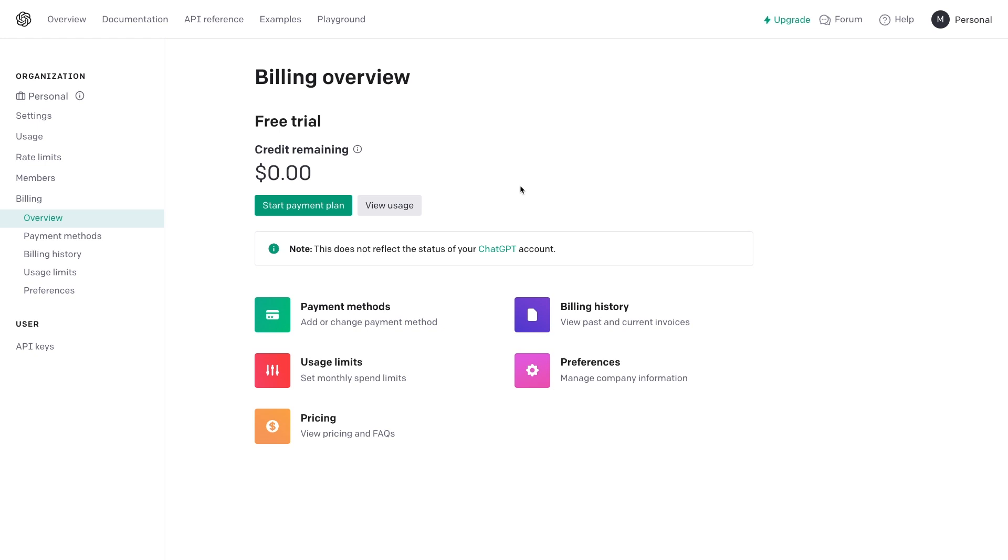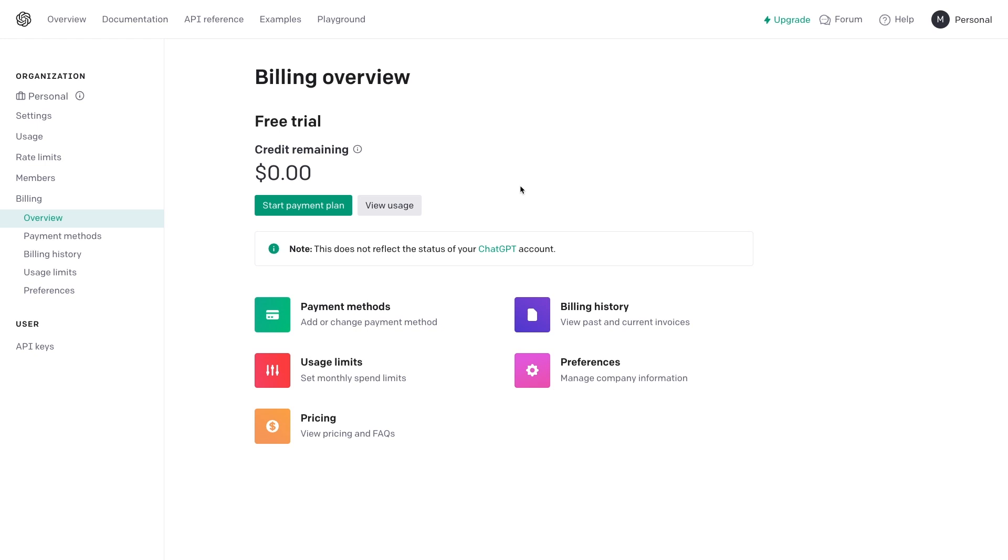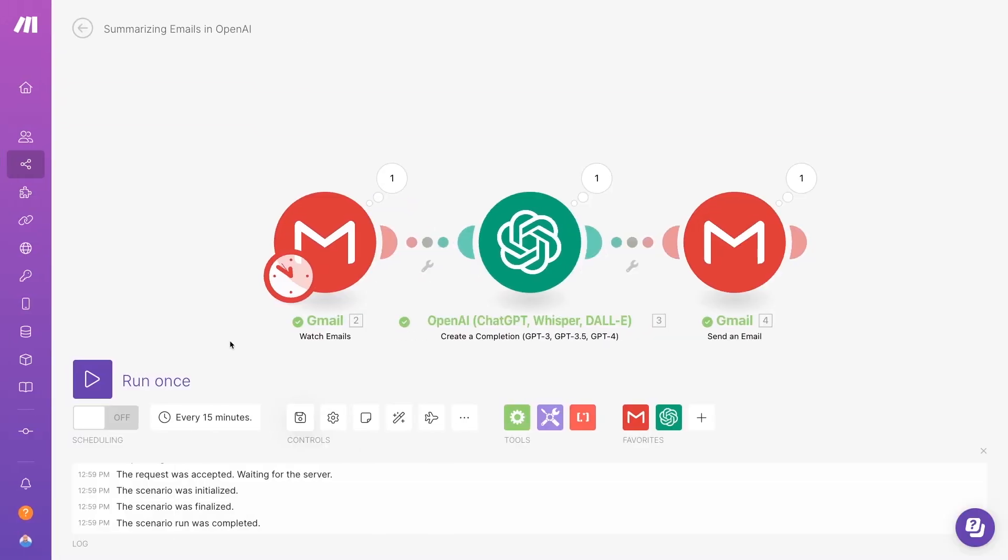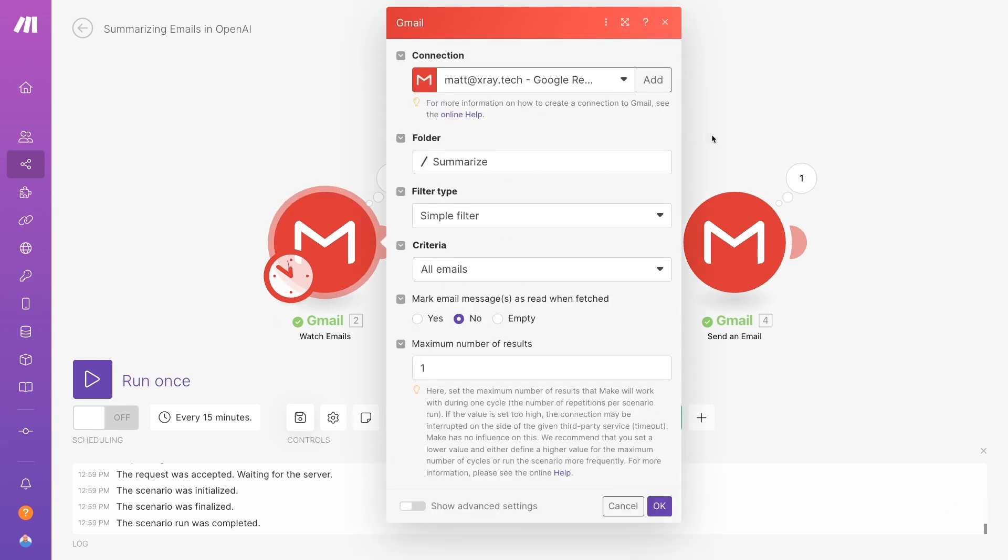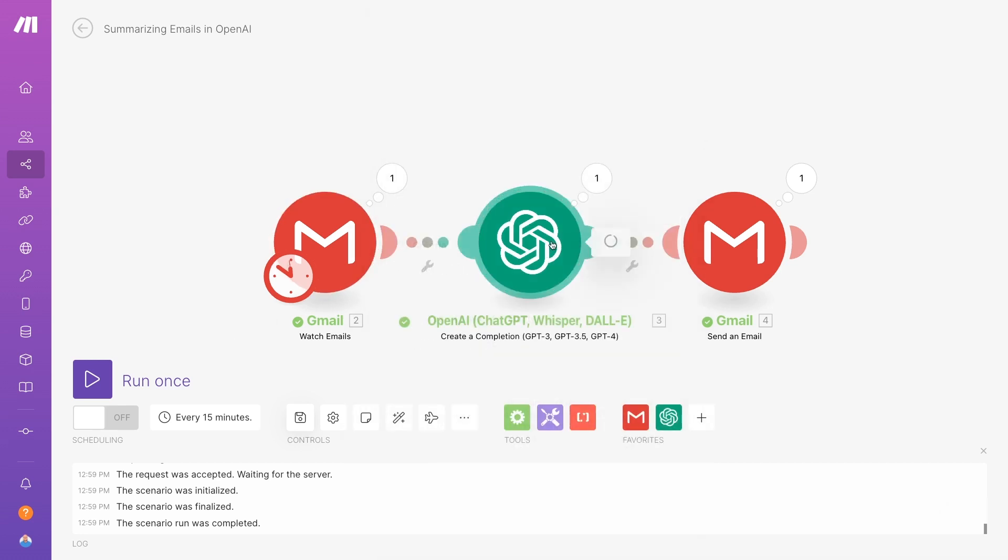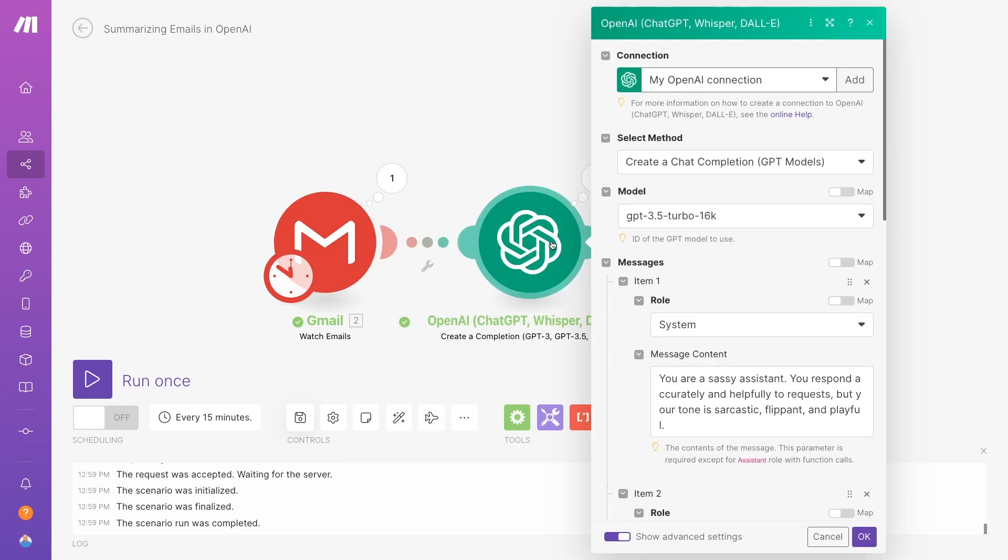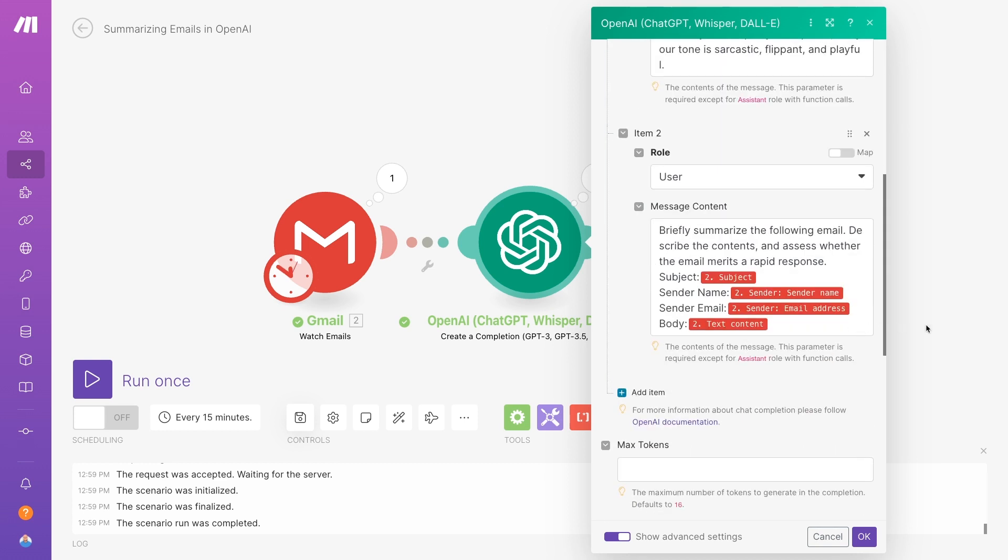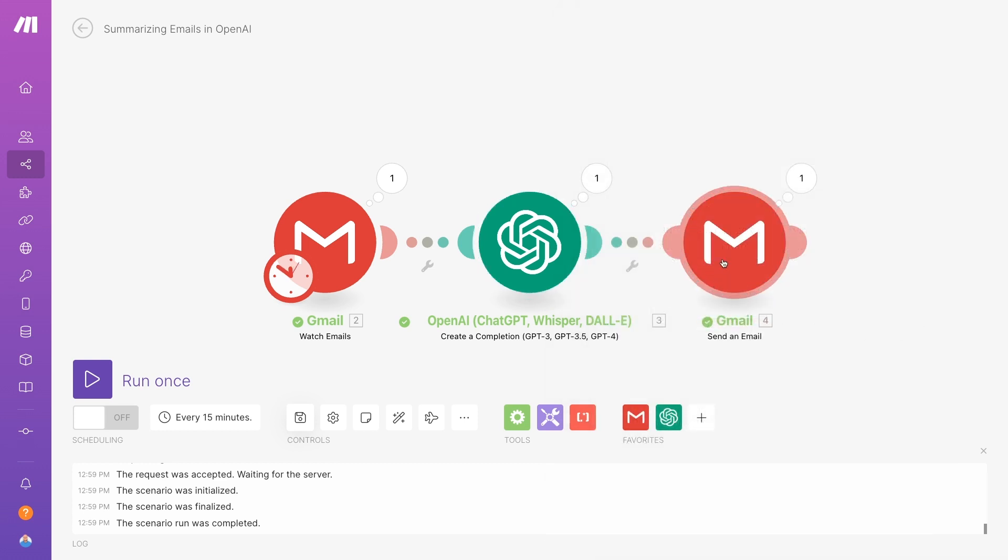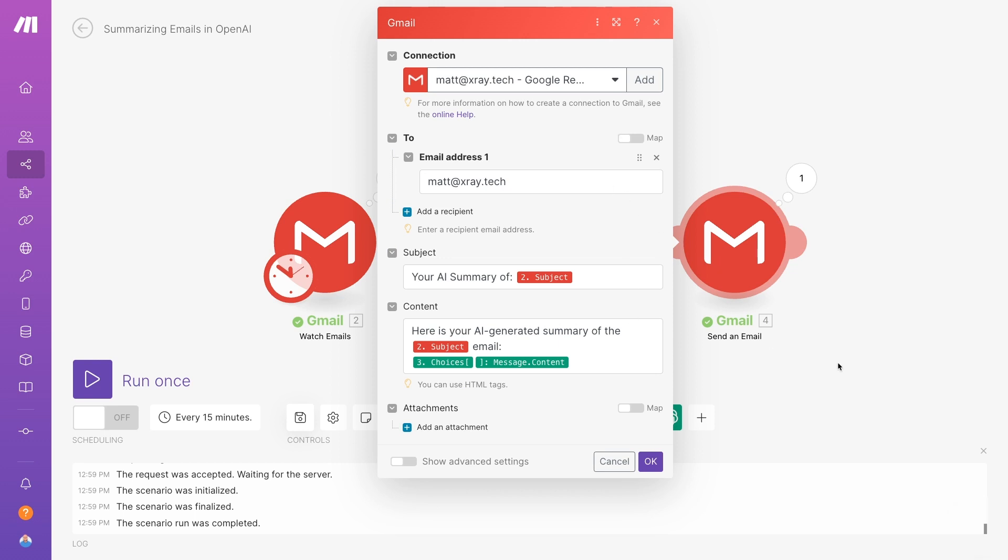You'll also need a free Gmail account if you don't already have one. Here's the full automation we'll be building today. Whenever we add the Summarize label to an email in Gmail, the automation sends the contents of the email to OpenAI and requests a summary. Then, that summary is emailed back to us.